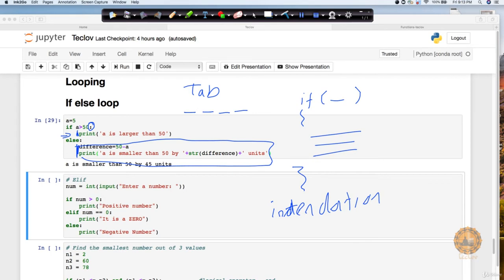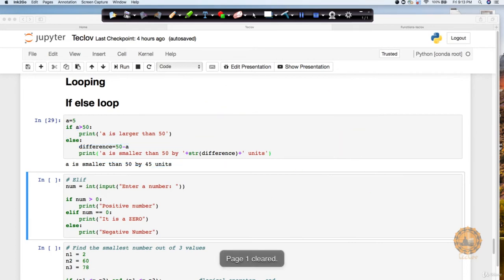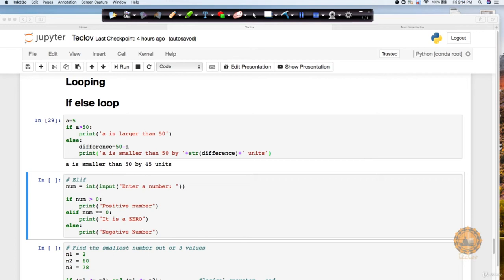So this indentation, just keep in mind, it's very, very important in Python. Now, so this way we will be seeing that if I have put this else and we got this output. Now, let's see elif, it's not mandatory that you say if and else only. Maybe there are some more conditions being included to it.